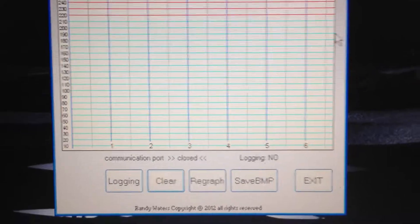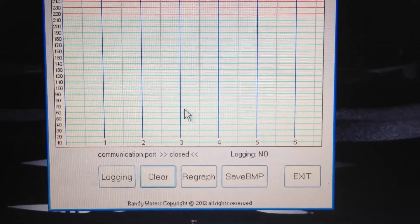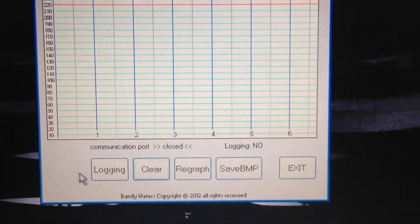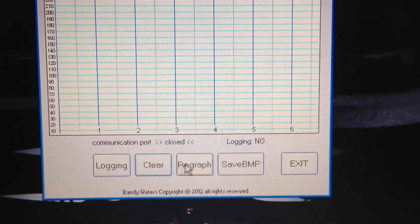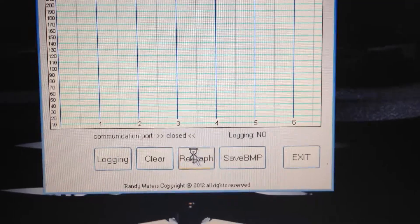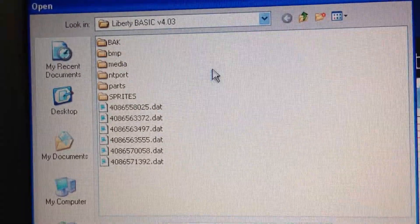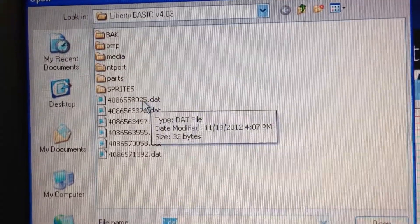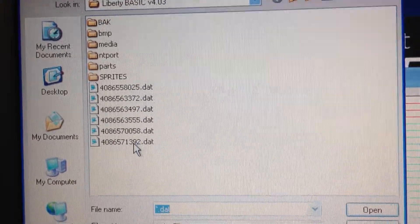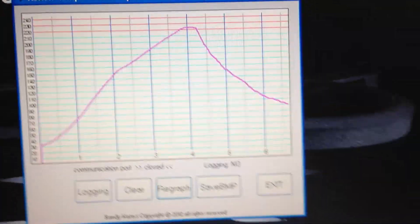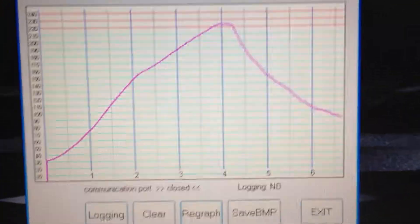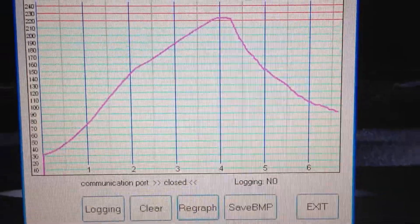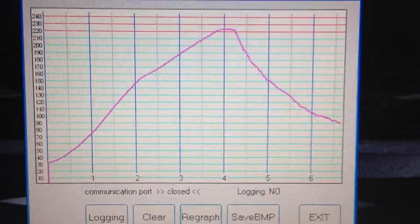I've already cleared the screen from the last run, but if I want to re-graph it, all I have to do is... I think it was this one. We drew the same graph. It's in a different color, so that way you know it's not new.